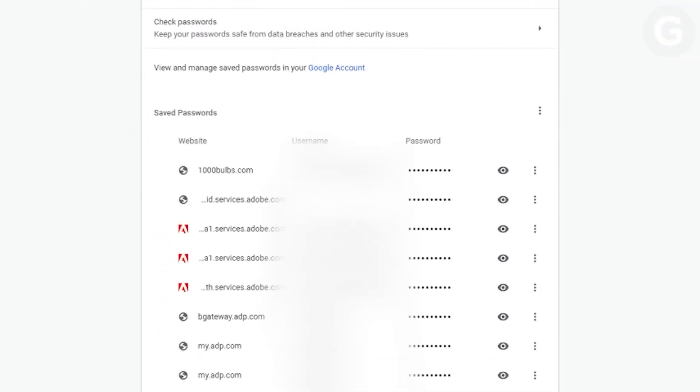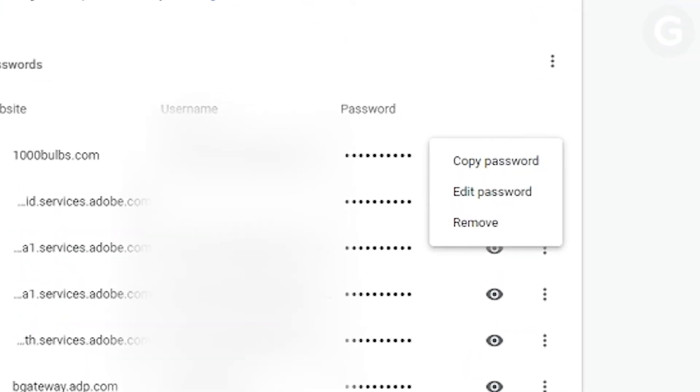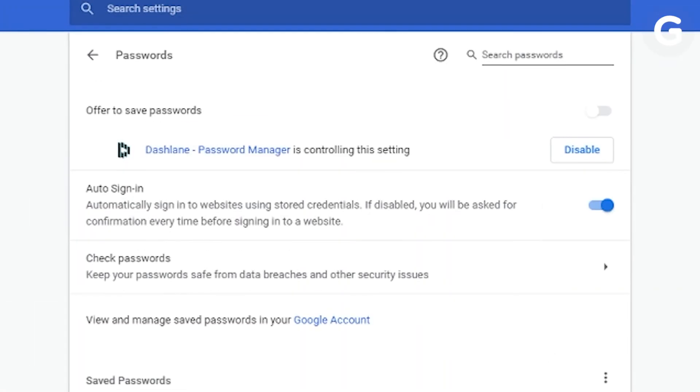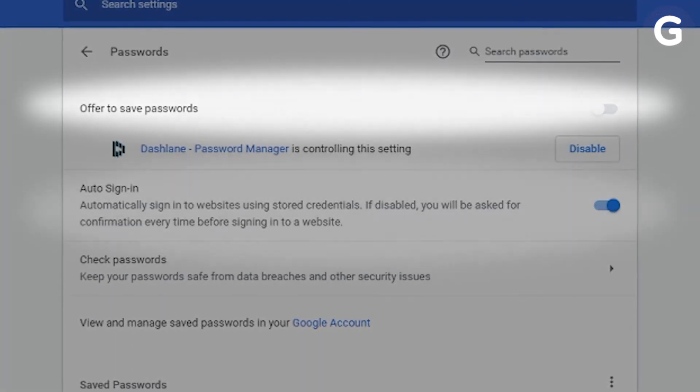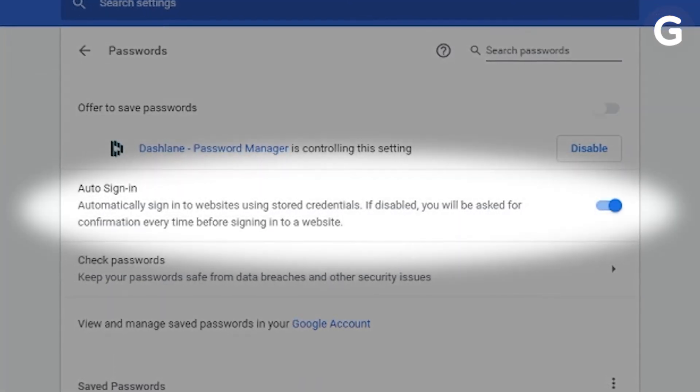On the desktop, here is where you can view your passwords if you've previously saved them and copy them onto your clipboard, edit, and change. You can also toggle features on and off like offering to save passwords and auto sign-in.